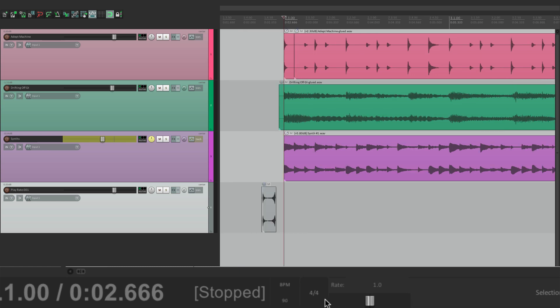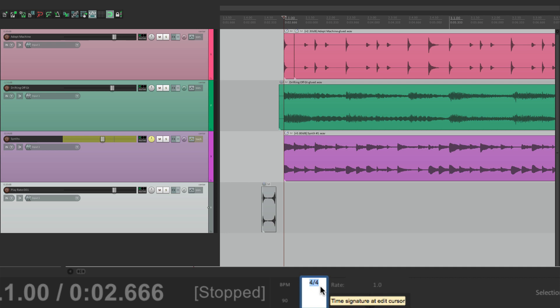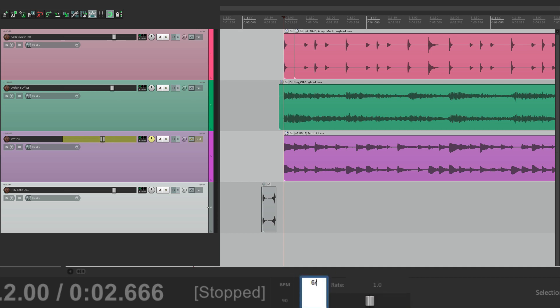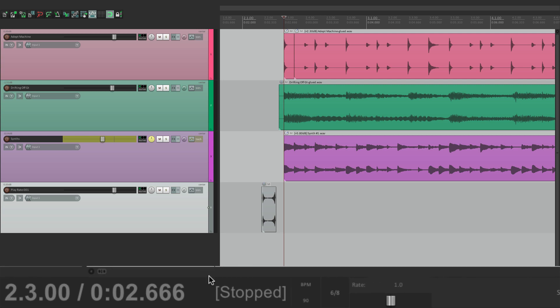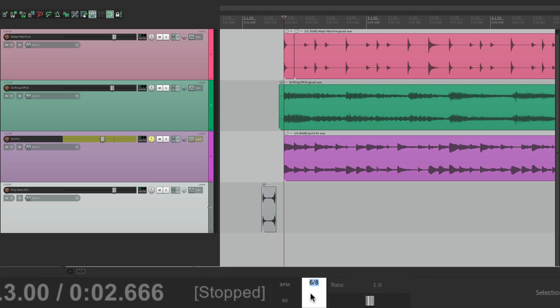Next, we have our time signature. It'll be 4-4, 3-4, or 6-8. And the bars and beats will change to that time signature. Let's put it back to 4-4.